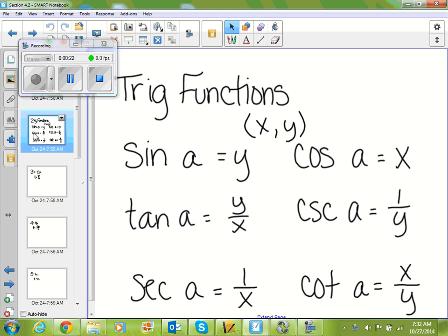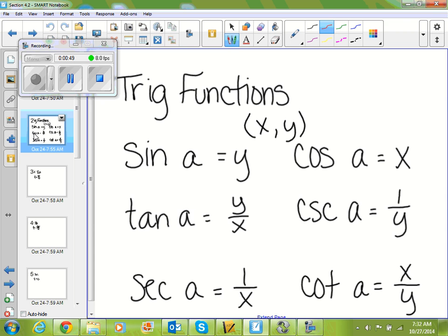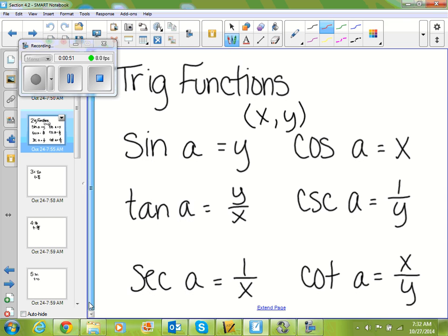So if we're looking at the point (x, y) on our trig function graph, then sine of some number is always going to be the y value, and cosine of some number is always going to be our x value at that point. Tangent is always y over x. Cosecant is 1 over y — cosecant is the inverse of sine. Secant is 1 over x, which is the inverse of cosine. And cotangent is x over y, which is the inverse of tangent.